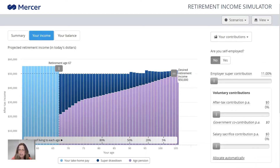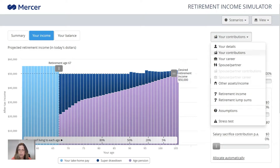So it is a step-by-step tool. You can work through the steps in order — that's the best way to use it. If you make a mistake, you can always go back. Here is the menu — we're up to the Your Contributions section. It's going to ask us next about career, our spouse or partner and so on. If you make a mistake, you can always click here and go back to the section you want to revisit and make changes.